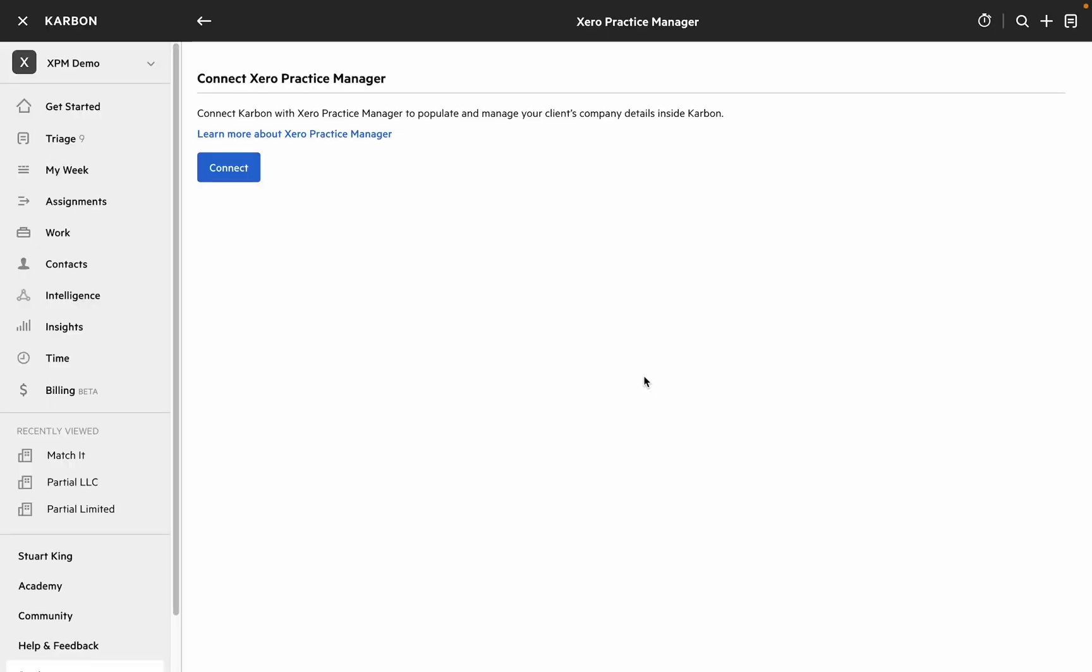And remember you can head on over to the Carbon community to let us know what you think about this integration and suggest any additional integrations you'd like to see including those related to Xero or any other apps.